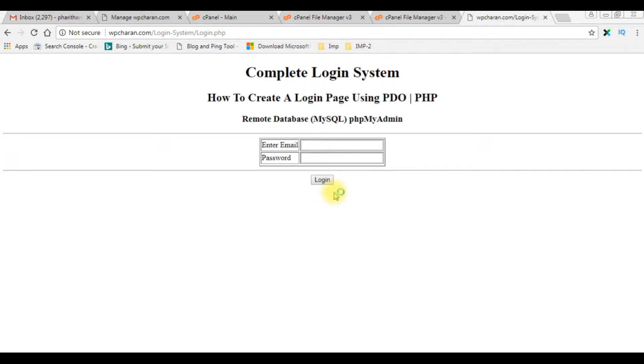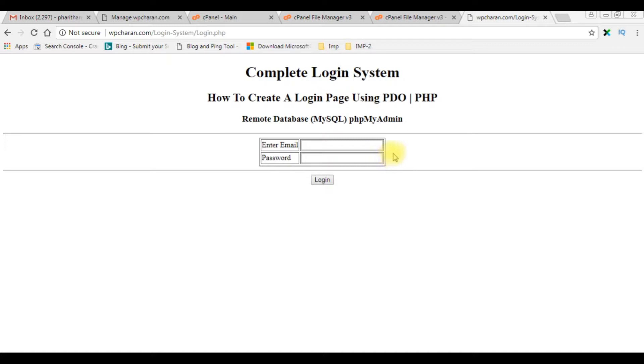In my previous video I showed using PDO in PHP how to create the login system. Now in this video I will show you how to add the option with the checkbox control to show and hide the password.